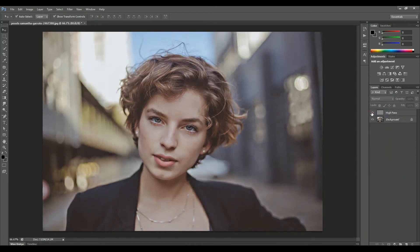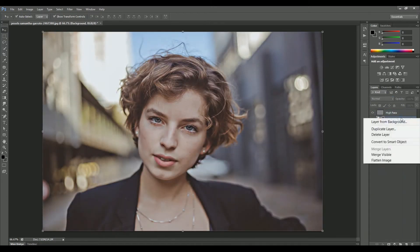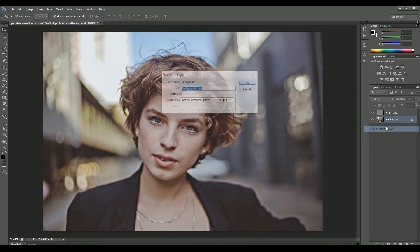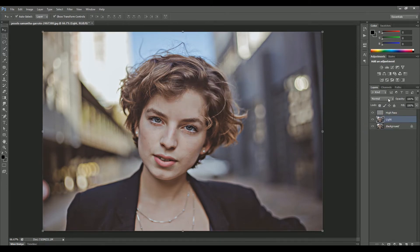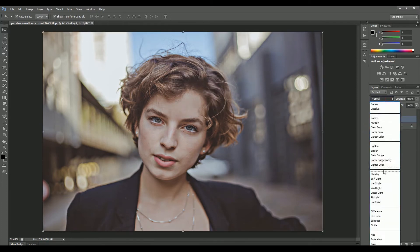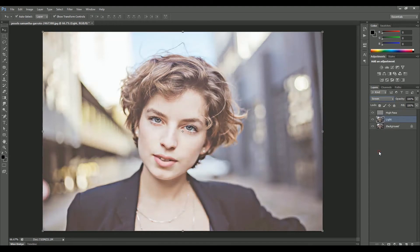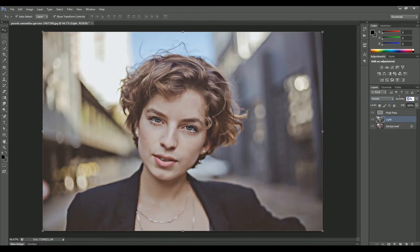Set the layer mode to Overlay — the dull image is more clear now. Now create another copy of the main image, name it Light, and click OK. Set the layer mode to Screen and set the opacity to around 20% or 30%.